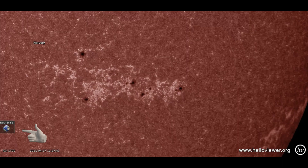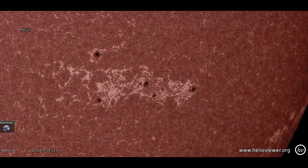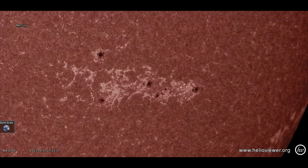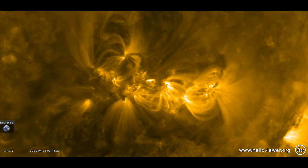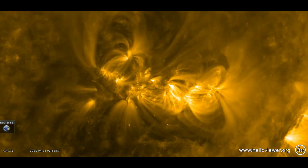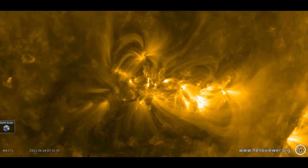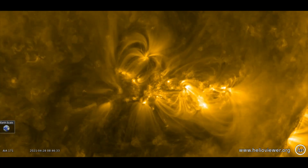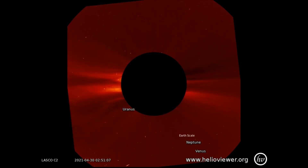Notice the size of the Earth compared to the sunspots. Up next, we start right off with a solar flare in progress which occurred on the 29th. You can see the positions of Venus and Neptune, and also Uranus as it orbits behind the sun.